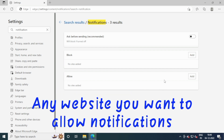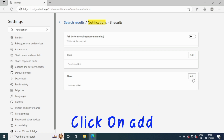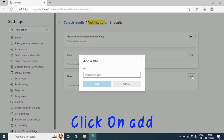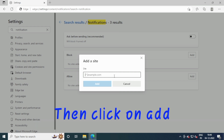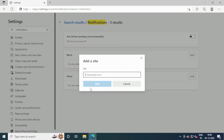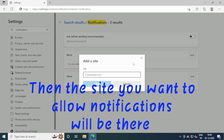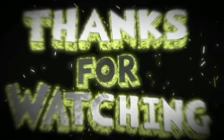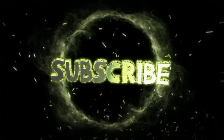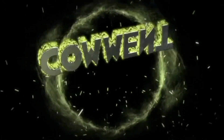And if you want to allow notifications for a site, type your website link and click on Add.